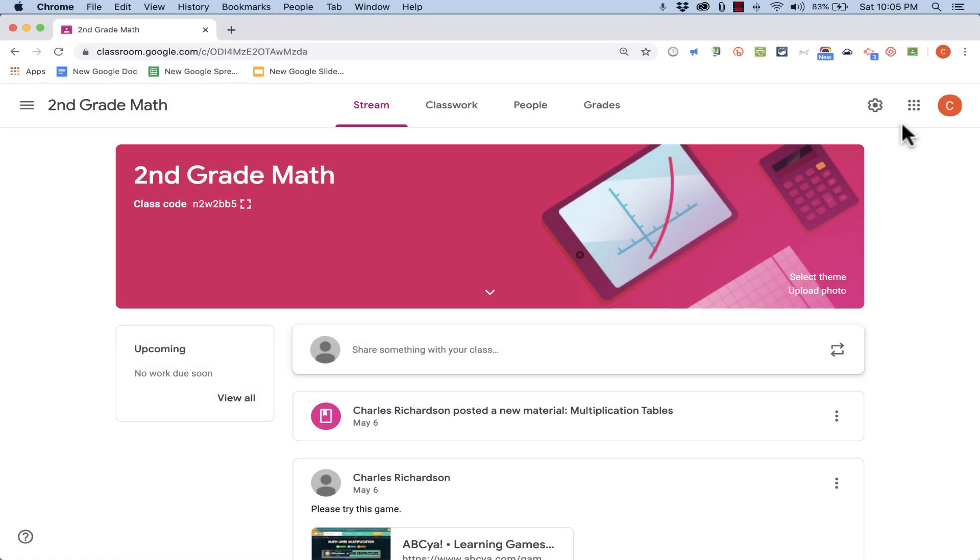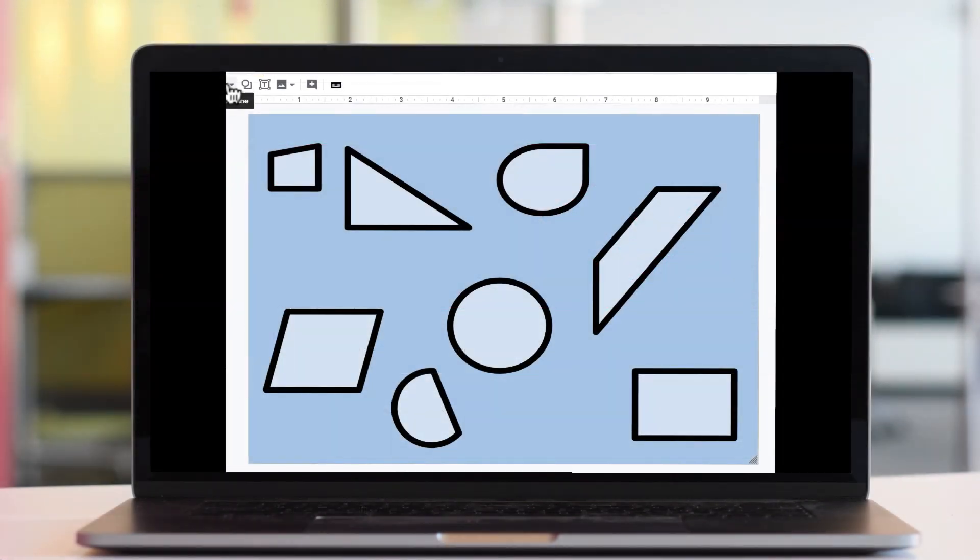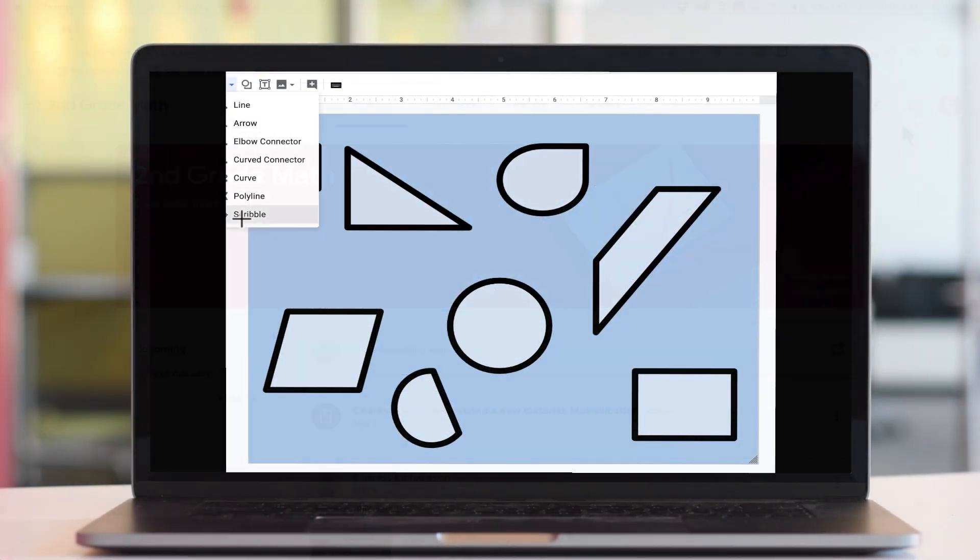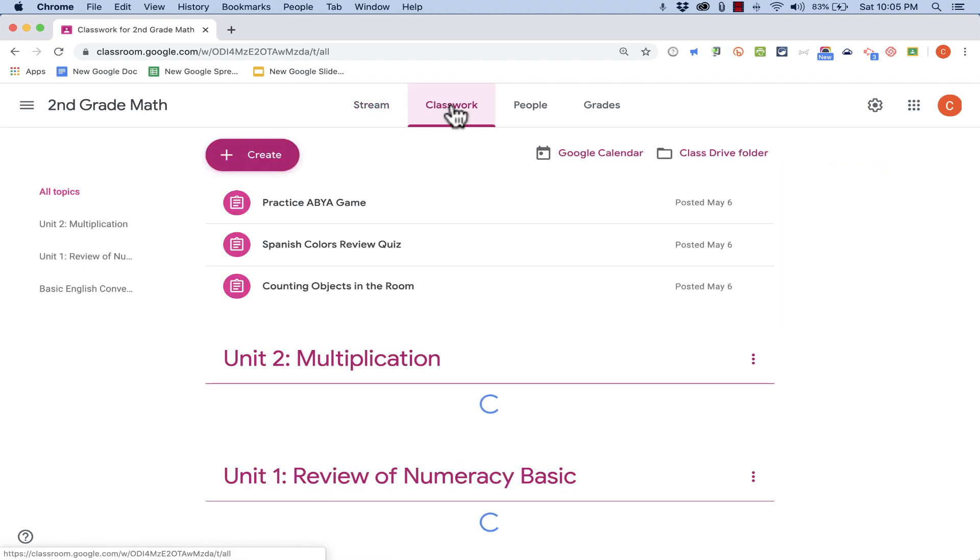In this video, I'll show you how to create a drawing activity for your students in Google Classroom. Here I am in my second grade math class, and I would like to assign a drawing activity.